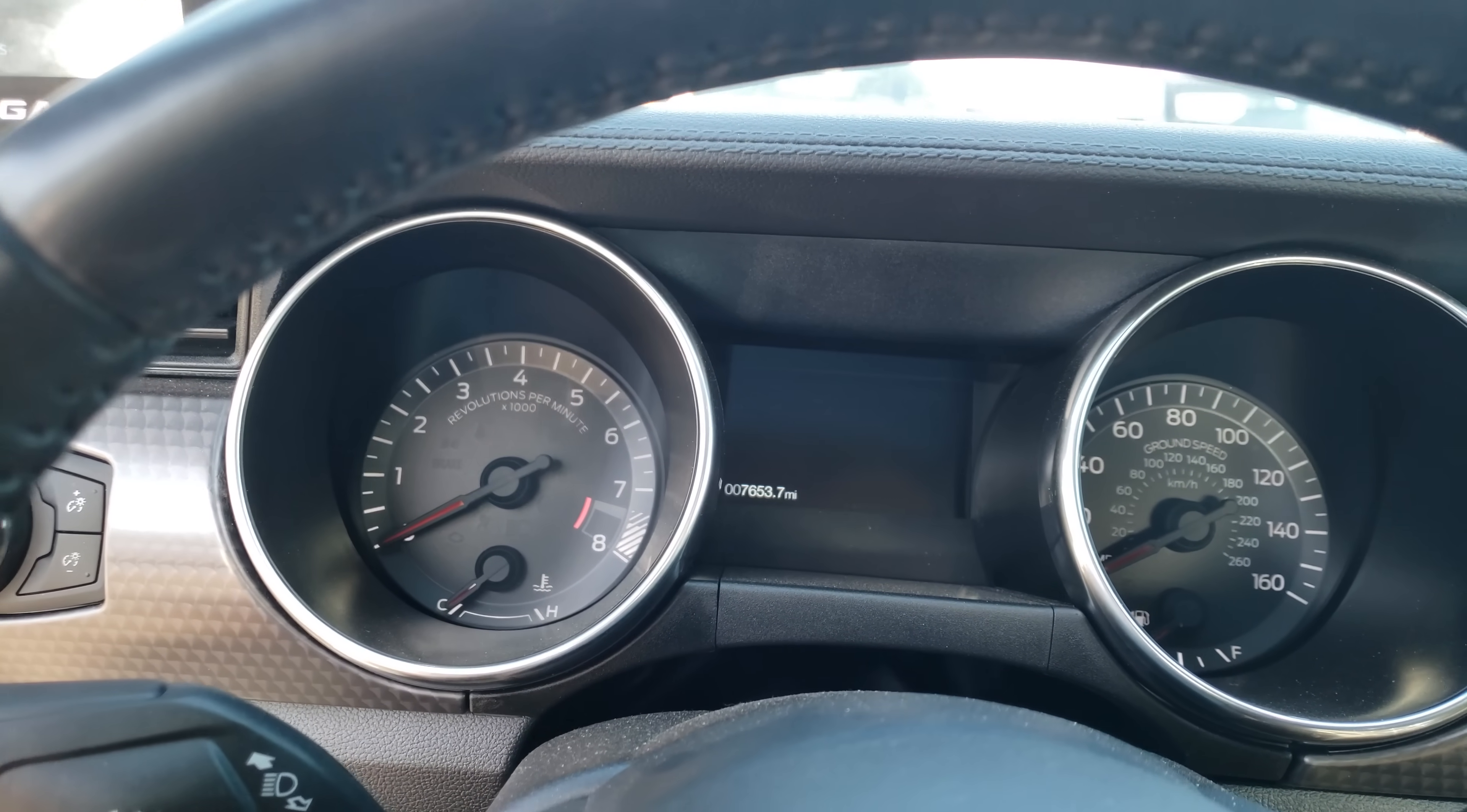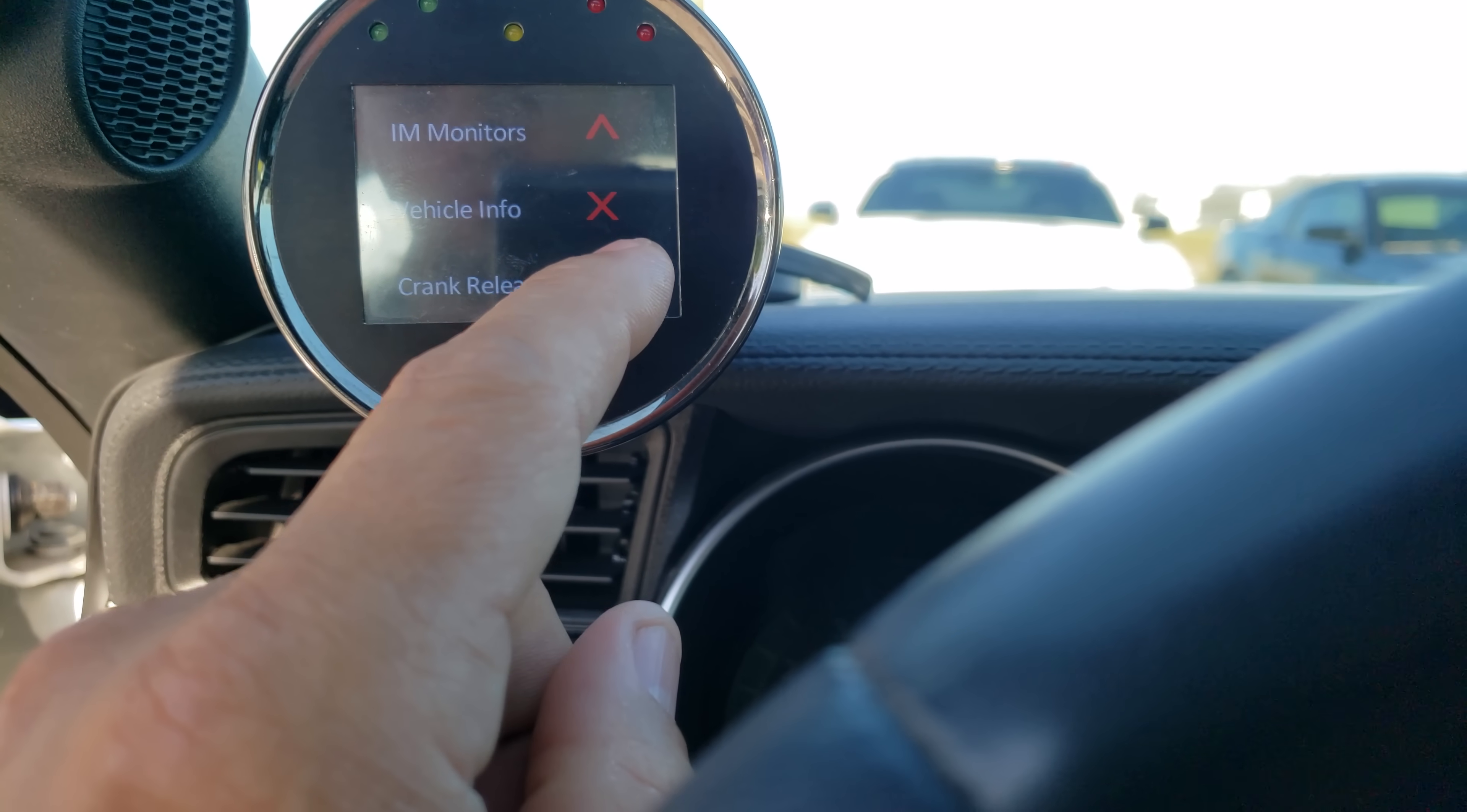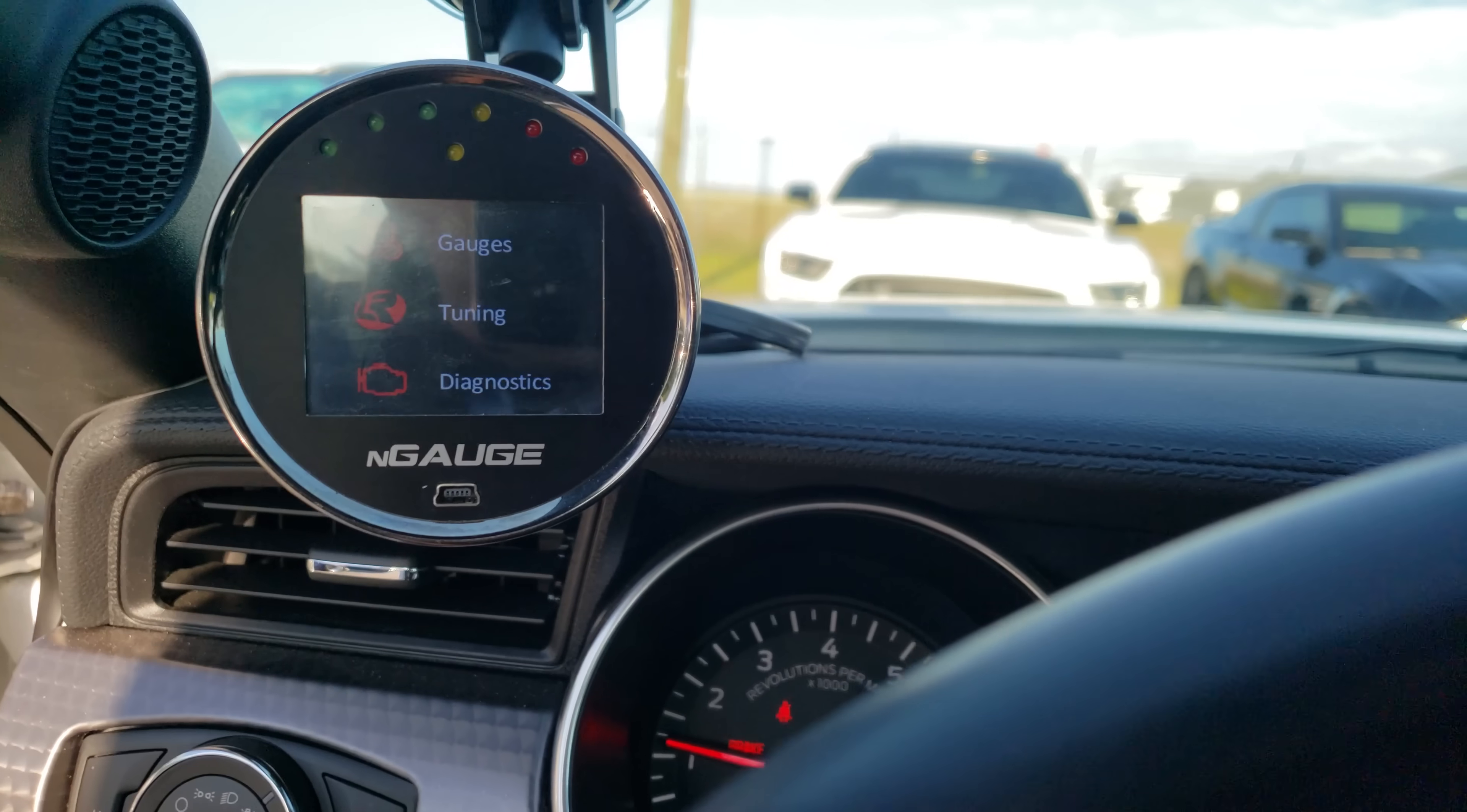You'll say oh no, the tune caused a check engine light, something is messed up. Some of you might also get a P0315, which is a crank variation not learned. You have to perform a crank relearn. You go into crank relearn and it'll tell you what to do. This car does not need a crank relearn.